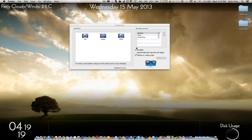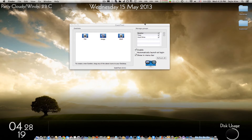Today I'm going to explain how to use GeekTool and explain a lot of cool stuff on how to customize your Mac. So let's get right to it.